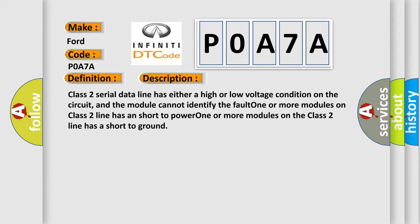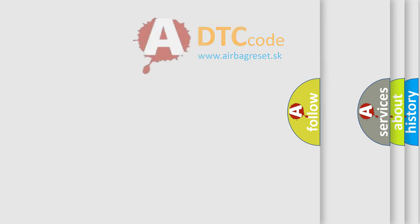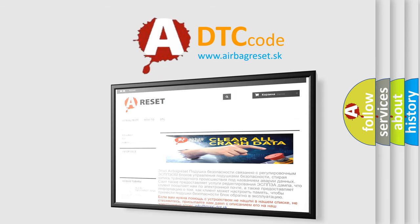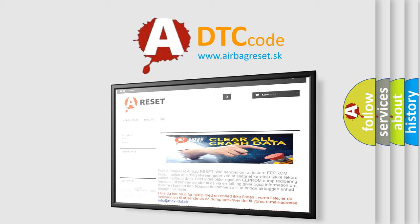The Airbag Reset website aims to provide information in 52 languages. Thank you for your attention and stay tuned for the next video.